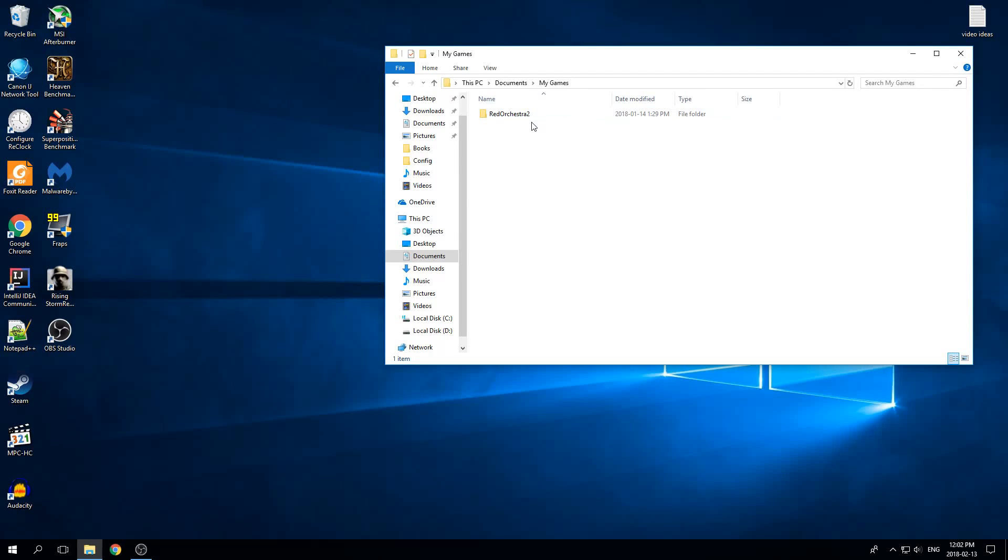All right, today I'm going to show you how to run Red Orchestra 2 at a higher frame rate. So first thing you're going to want to do is go to your C drive, users, and then your username, go to documents and then my games.